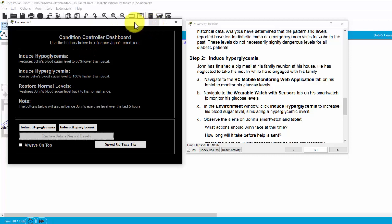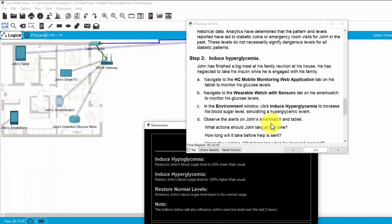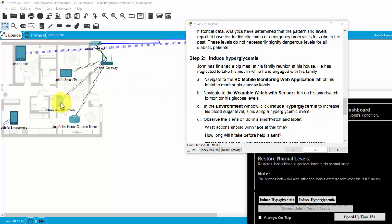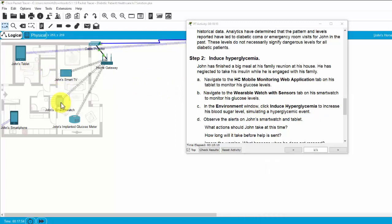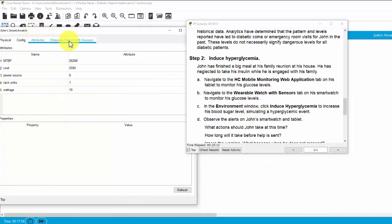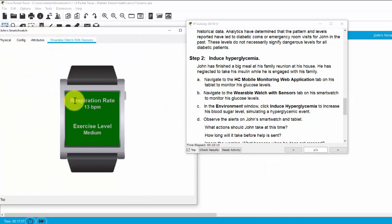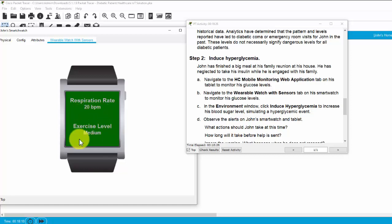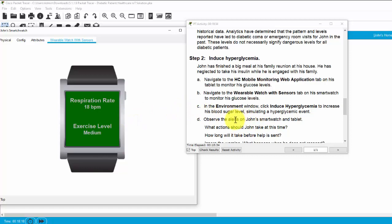Now, firstly, we will monitor his health status on his smartwatch. You can see the respiration rate is 18 BPM and 21 or 17 BPM and the exercise level is medium. Now, we will induce hyperglycemia.